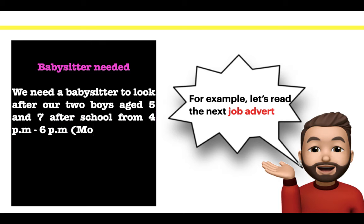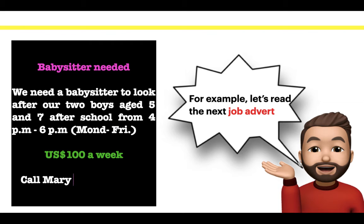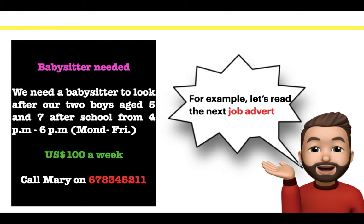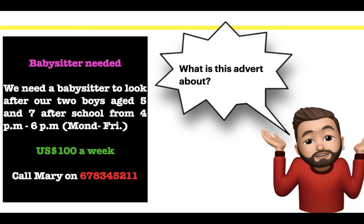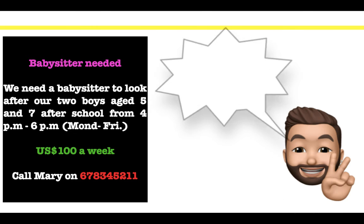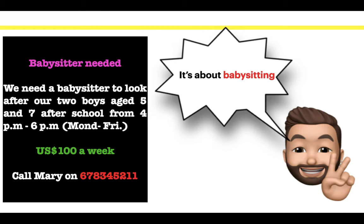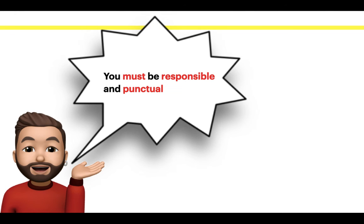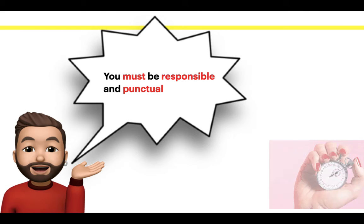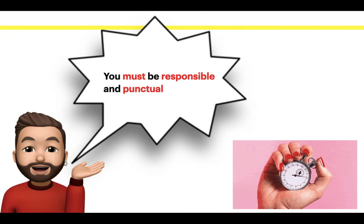From 4pm to 6pm, from Monday to Friday. One hundred dollars a week. Call Mary on 678-3452-11. What is this advert about? It's about babysitting. And what do you need to be a babysitter? You must be responsible and punctual.